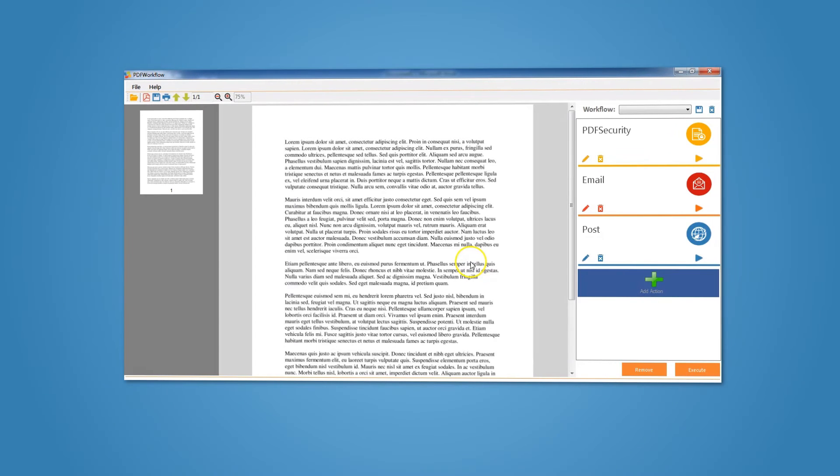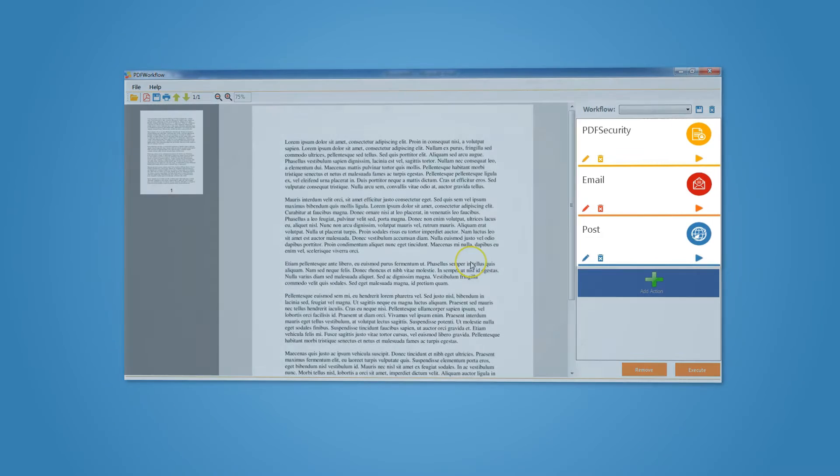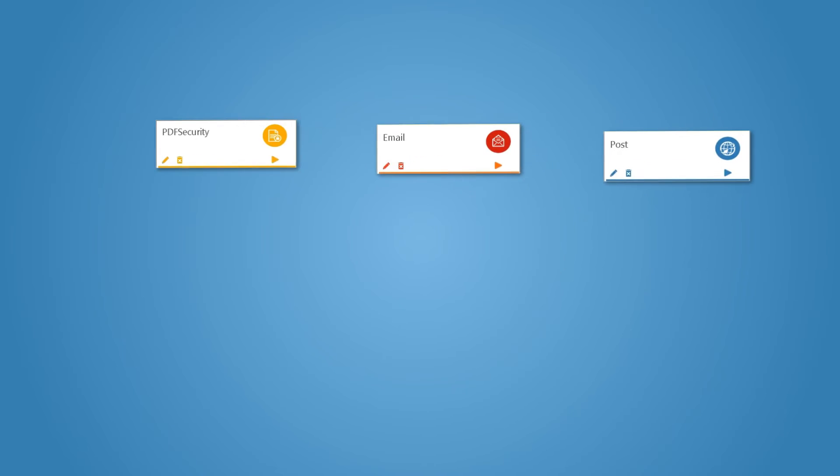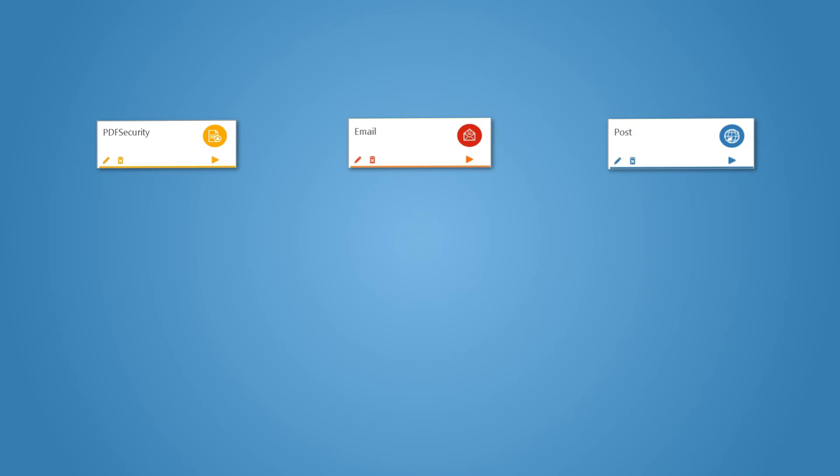As you see on the right, we have the Security action, Email action, and Post action. Once we press Execute, each of those actions will be executed in the order they are listed on the workflow list.